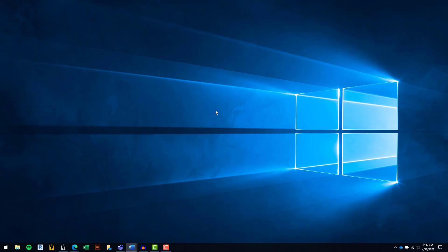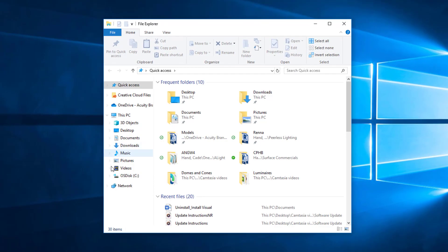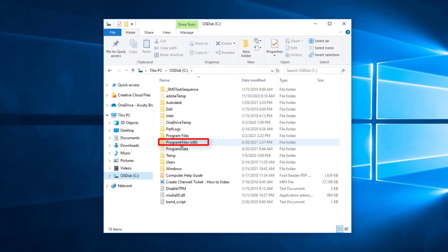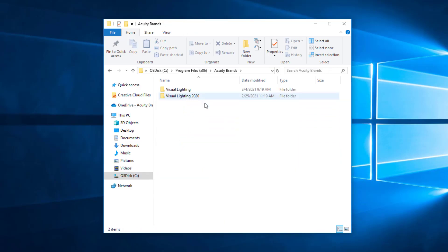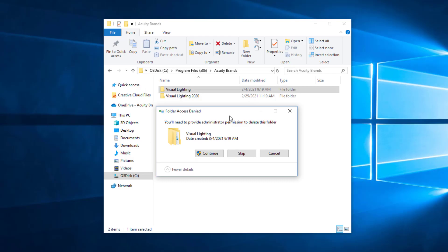Next, open Windows Explorer and navigate to your C drive, then open the Program Files 86 folder and then Acuity Brands. Delete all Visual Lighting folders as previous versions of the software will no longer activate or function properly.